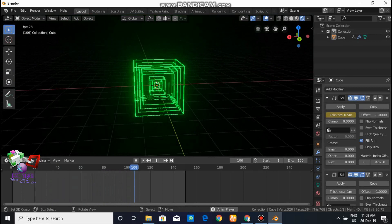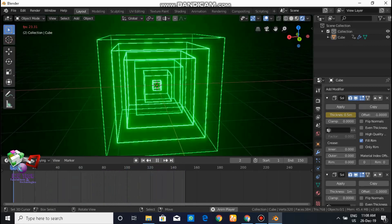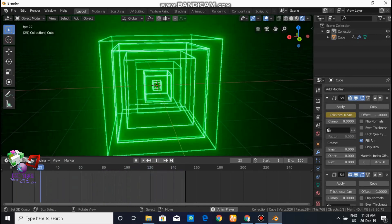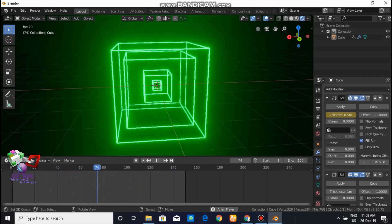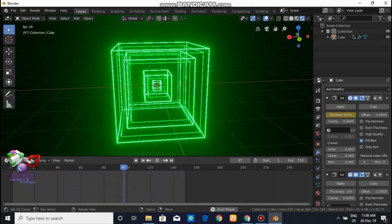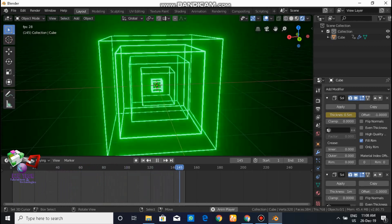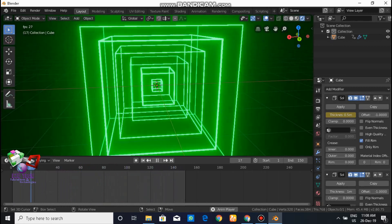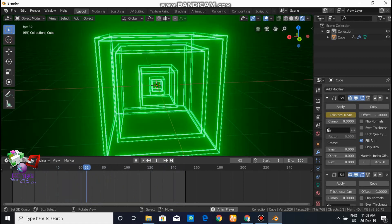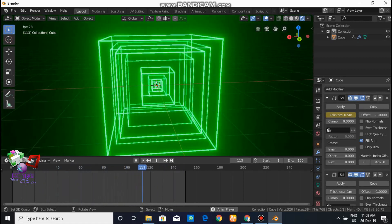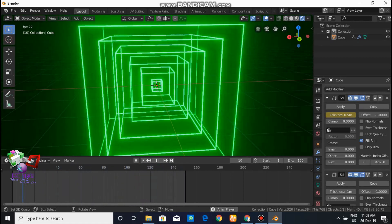For a better loop in your animation, always choose one or two frames more than your animation length. My animation goes up to 150 frames, but I chose frame 151 as the end of the loop.